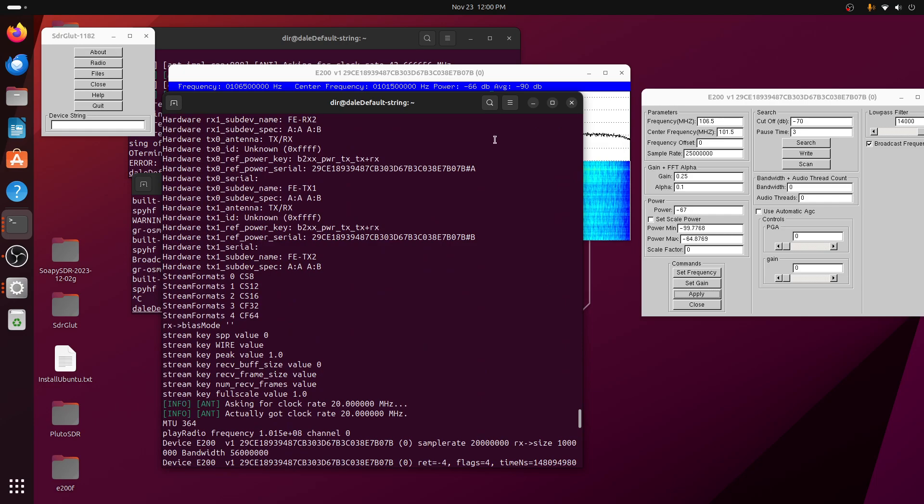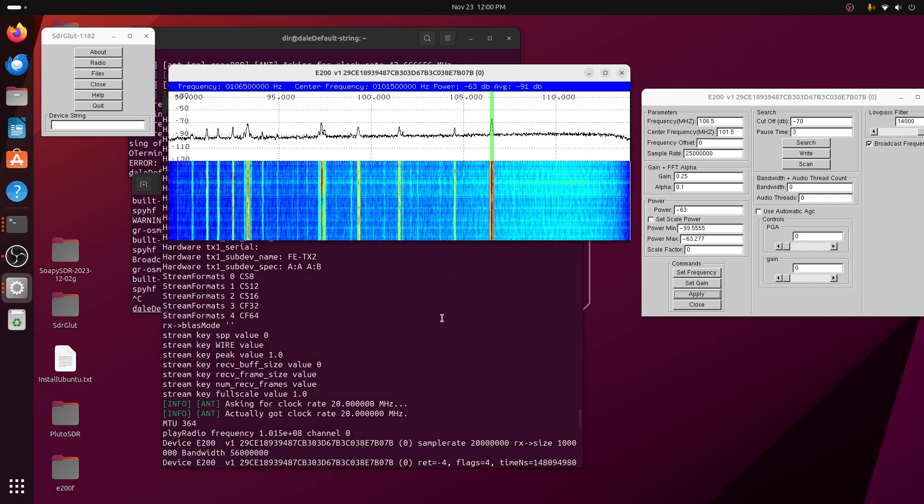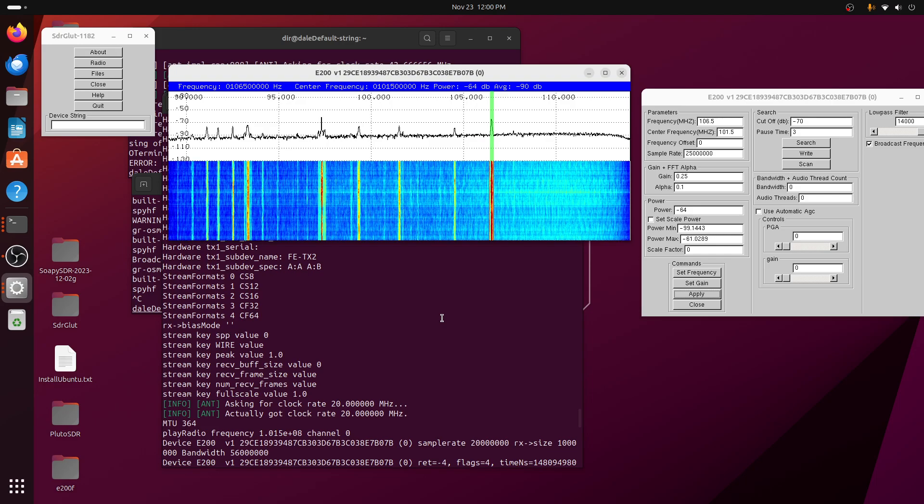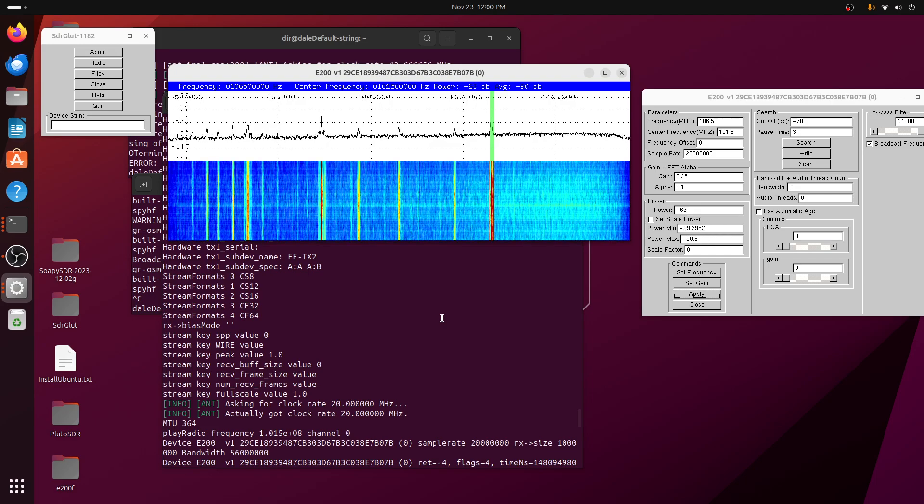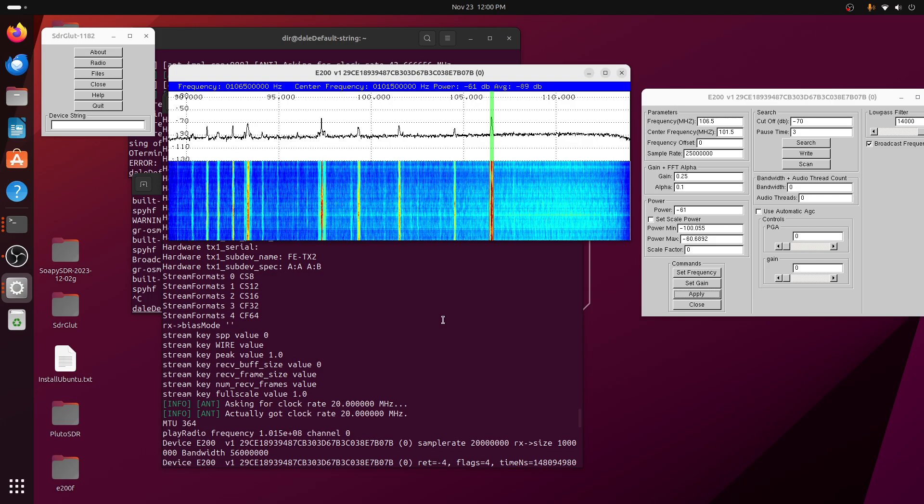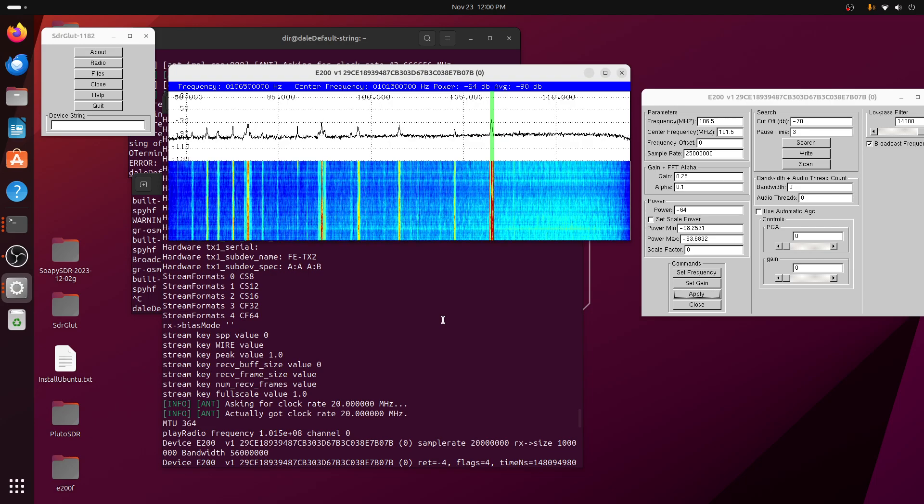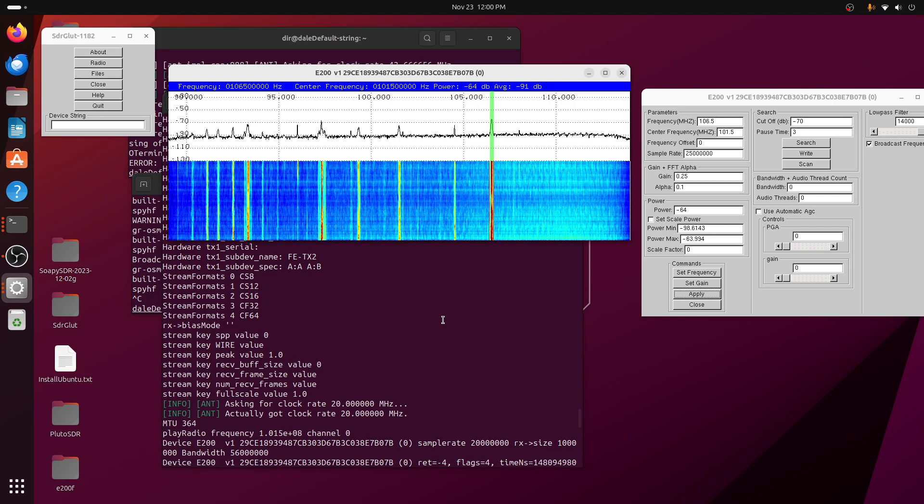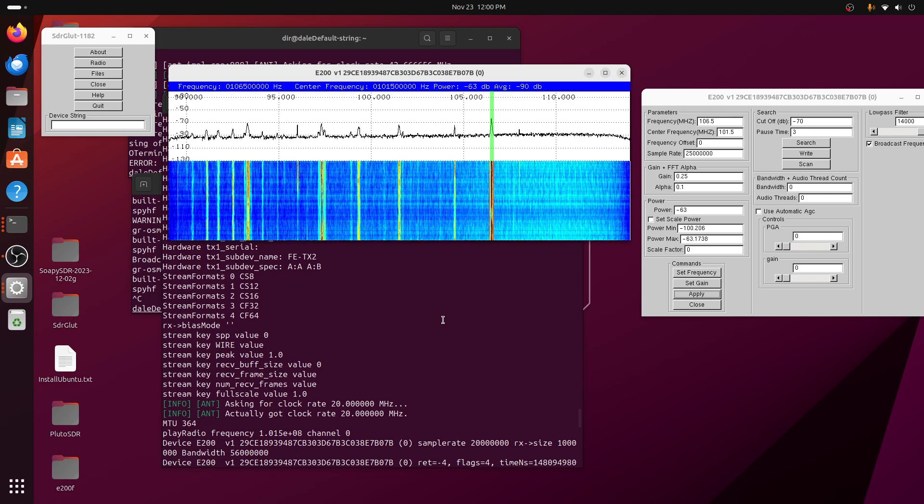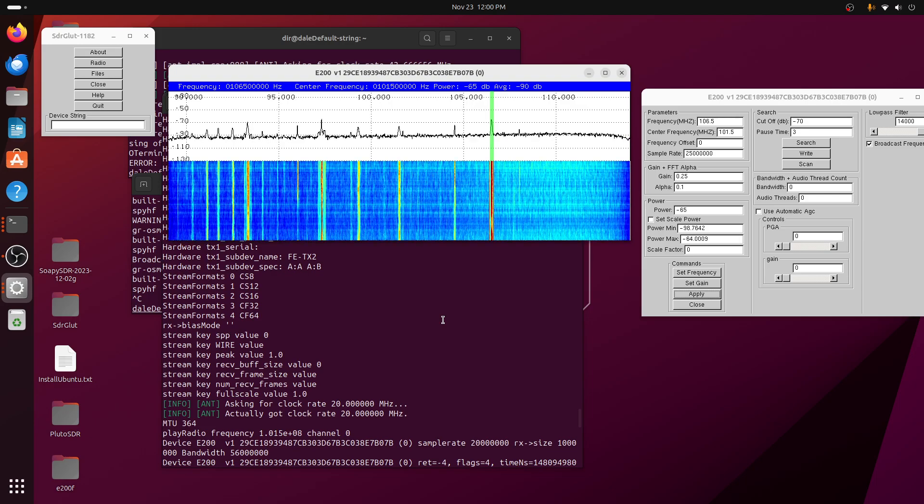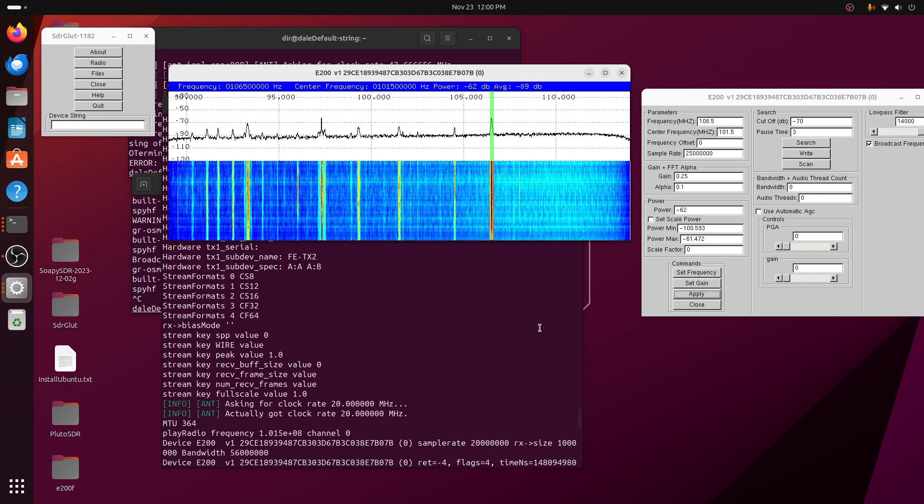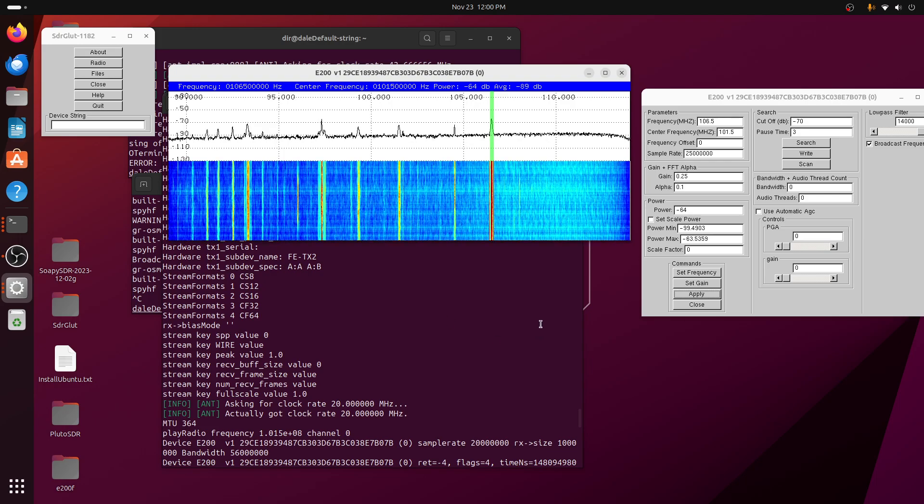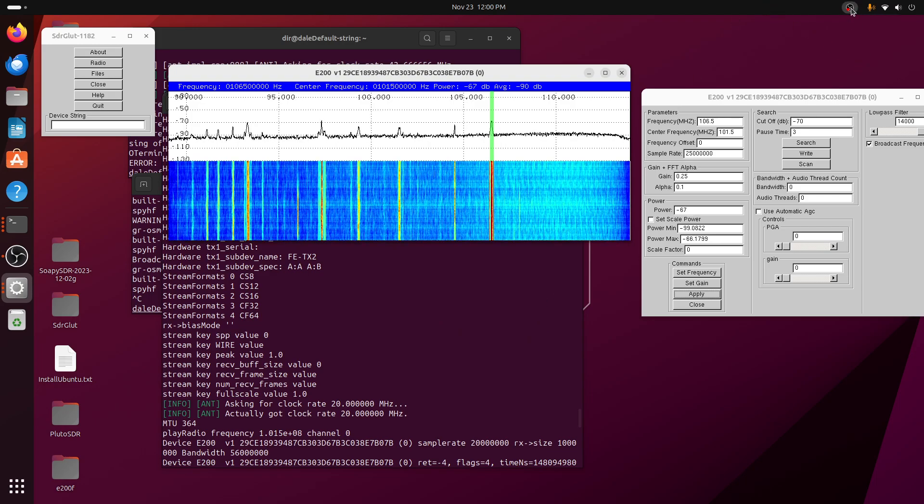Other than that, the AntSDR-E200 works quite nicely on SDR-Glut with SDR-Glut on Ubuntu 23.10 using the UHD. And that has the advantage of a higher bandwidth than the Pluto mode. And so that's it for today.